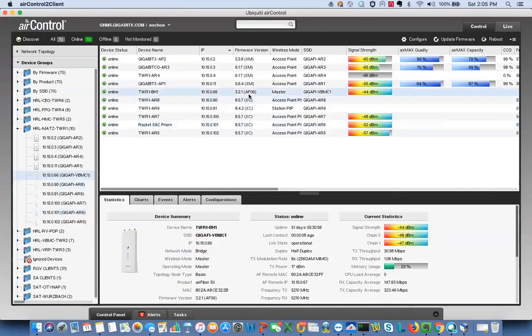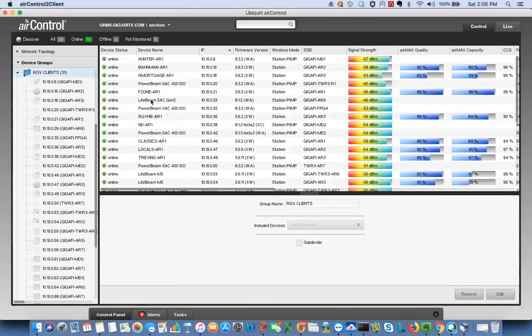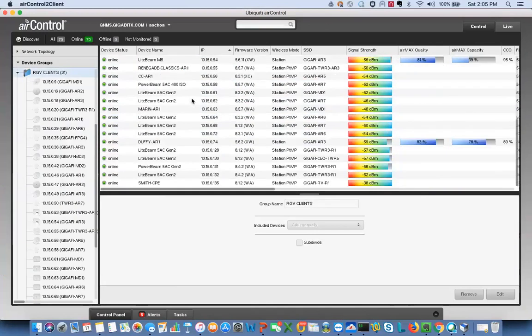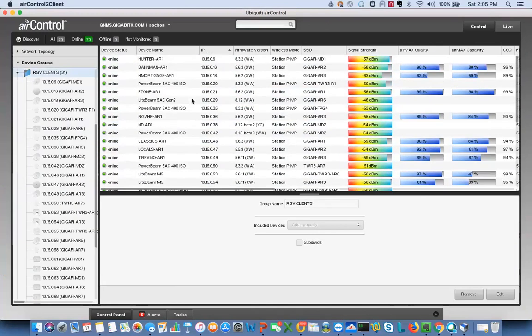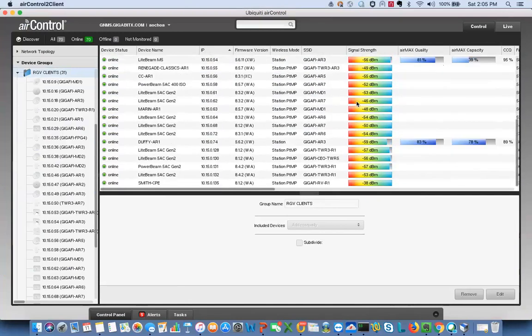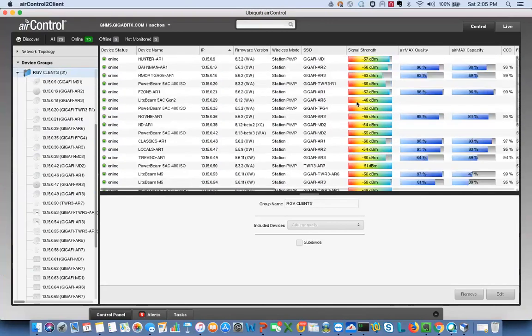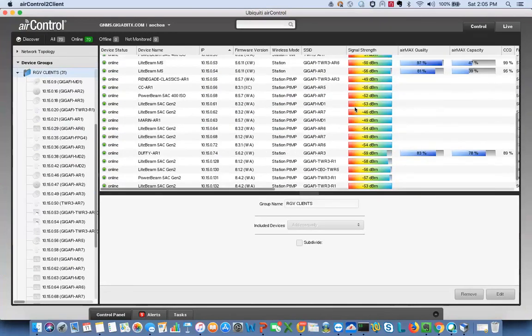But what we do like about it is, for instance, we have some clients in a client group and I can look at all my clients at once and look at all the levels and make sure that every single day they're within range. So it's just a little bit easier to view. It's a little bit different than UNMS, but also very good information.